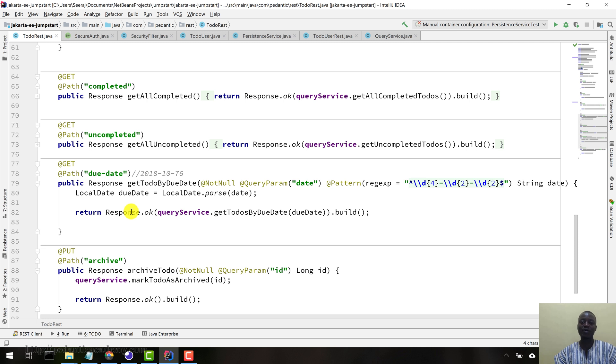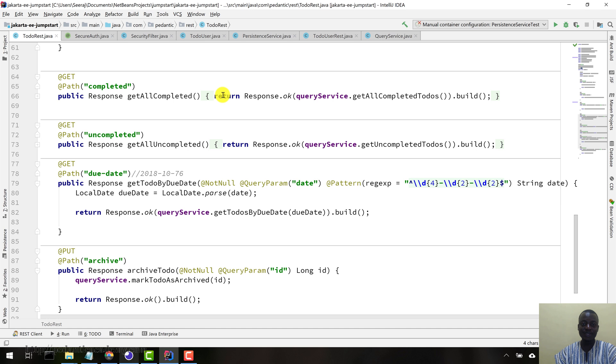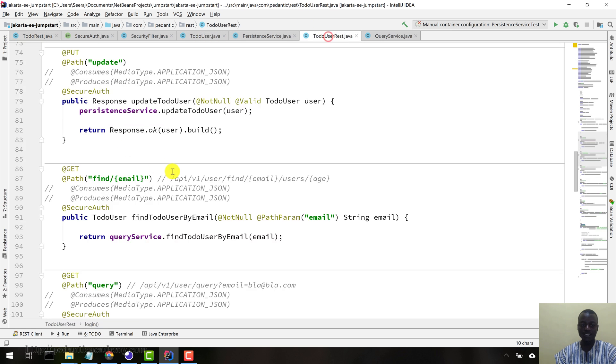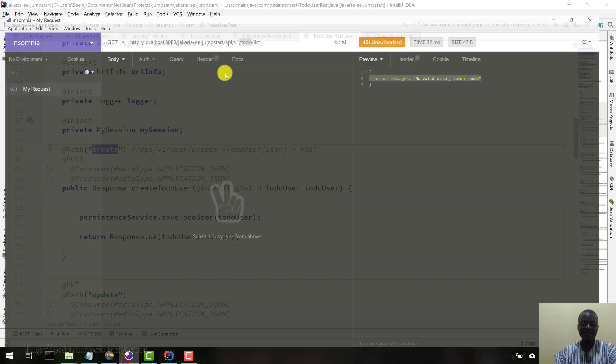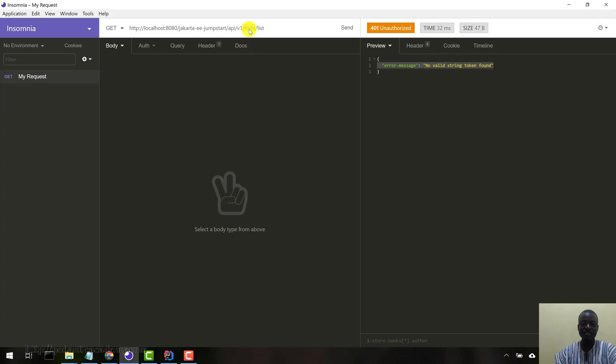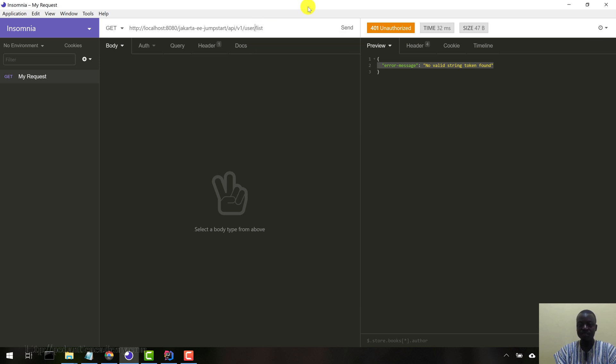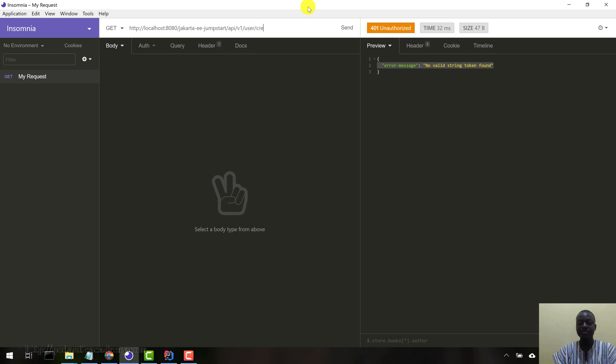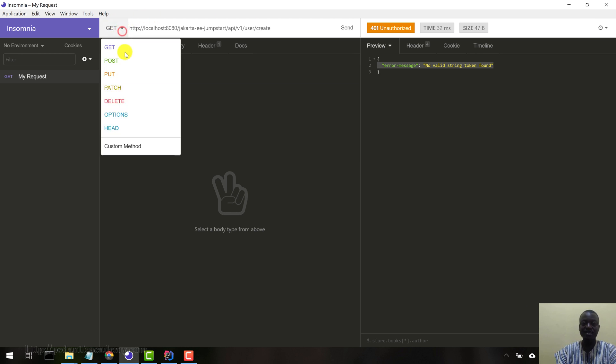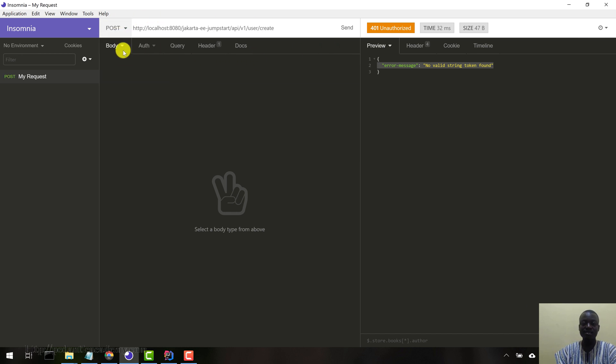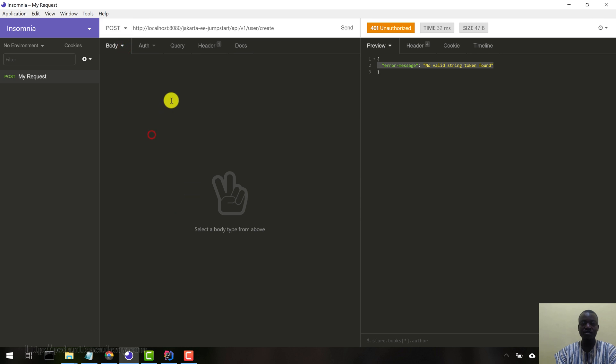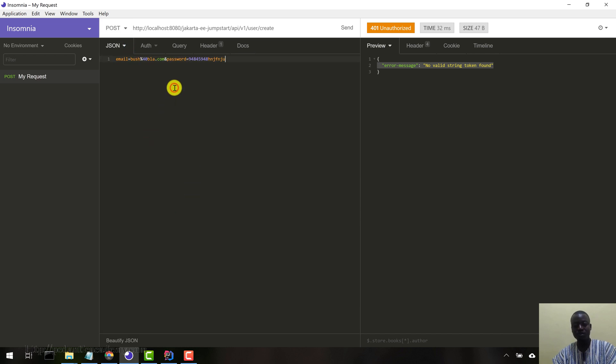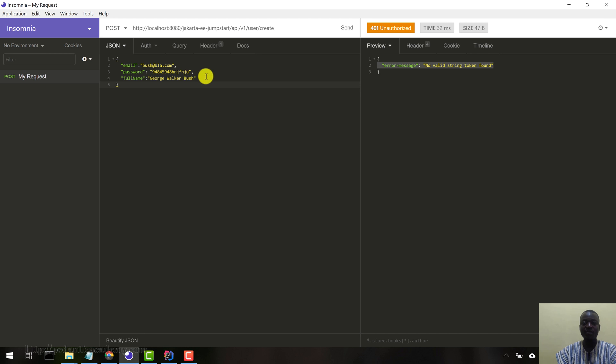We're going to get an error because we are not duly authenticated. So now let's come in here to to-do user rest. Let's start off by creating a to-do user. Let's change this to forward slash user, and let's change this to forward slash create. And then let's create a user, post like this.